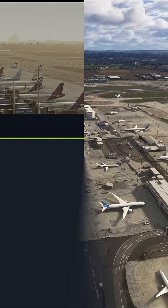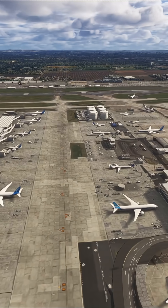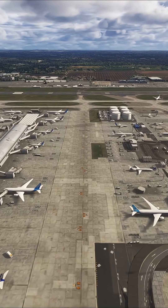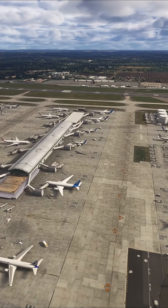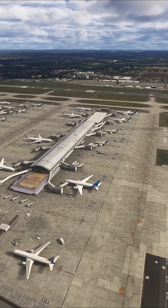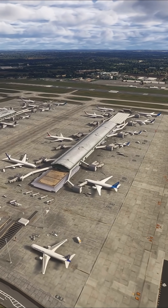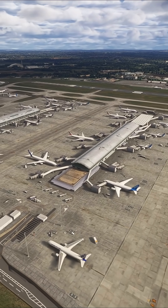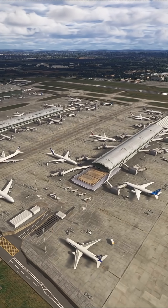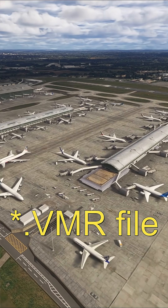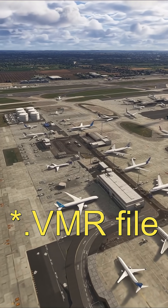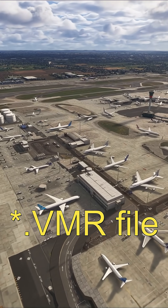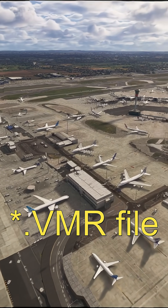Now you've got these installed, all you need is a file which tells vPilot — if someone's flying an EasyJet A319 aircraft, this is the model and the livery that you need to show — and it's called a VMR file. And FSLTL traffic comes with a preset VMR file, so you don't actually have to do anything.